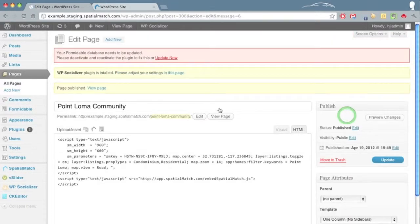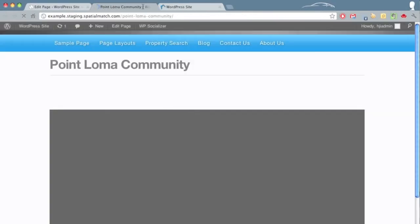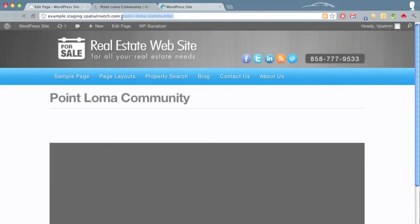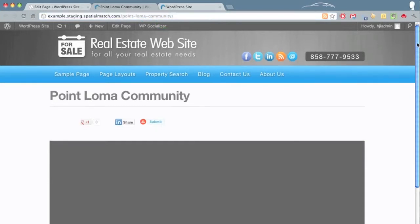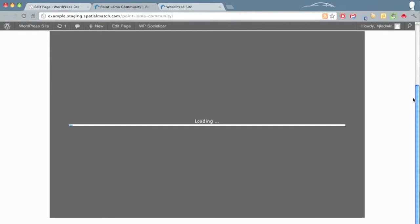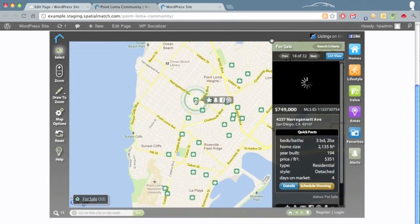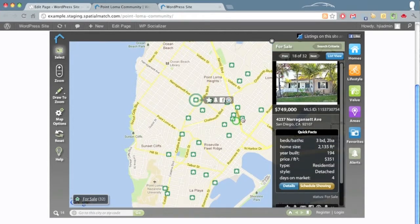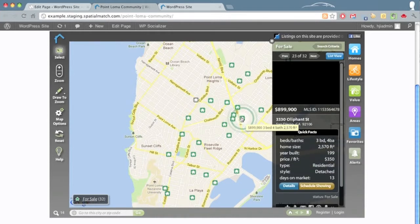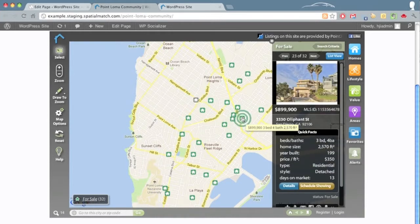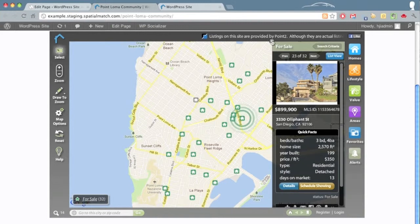Now we'll view our page. Upon doing so we will see that our site now loads with a page of Point Loma Community, and the SpaceMatch application will load up. Upon loading it will highlight the area that we had selected previously — Point Loma — with the listings highlighted. A user can come here and interrogate the listings and see detailed information. Again, a fully functional map, but specifically centered on a community or subdivision of your choice.